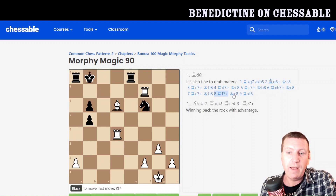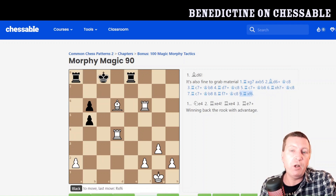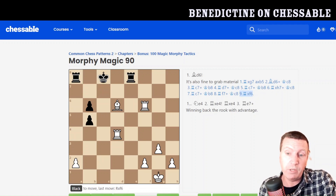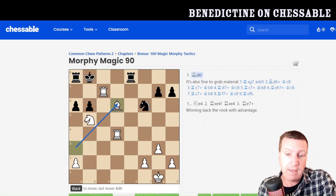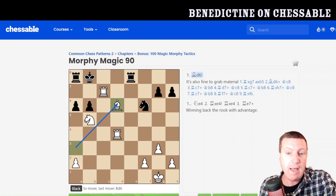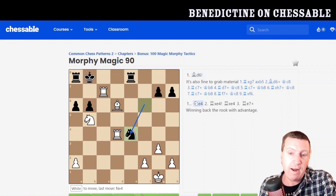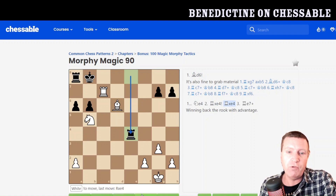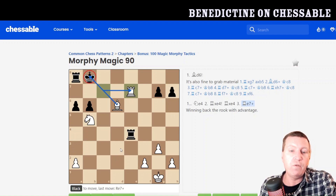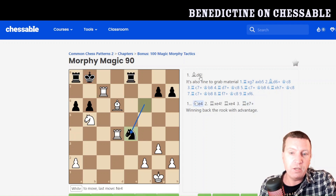You can follow it all the way through to the end of the line, which is very useful when you've got long variations and want to show people — or yourself — what's going on. So in this position, bishop d6 is what Morphy played, setting up the windmill attack. In the actual game, black tried 9...e4, but after rook takes, rook takes, and rook e7 check, we win back the rook with advantage after the king moves to c8.